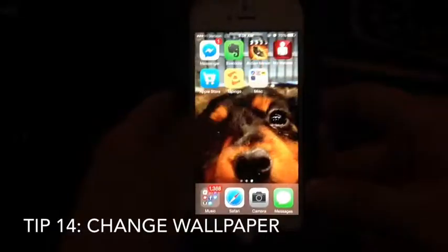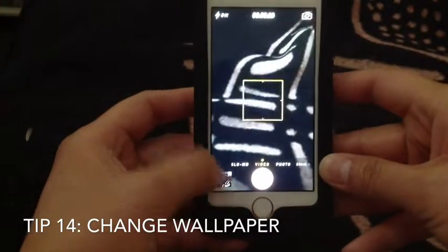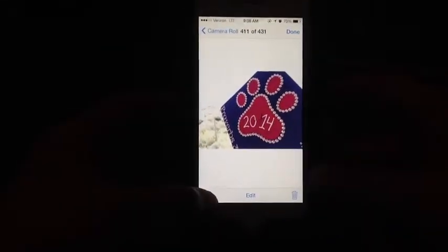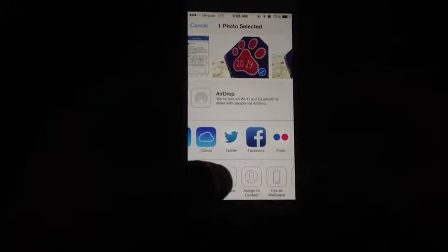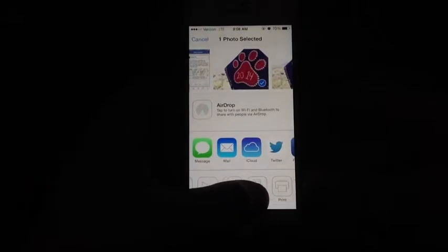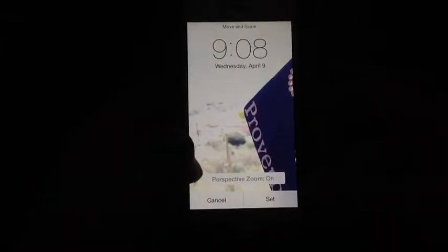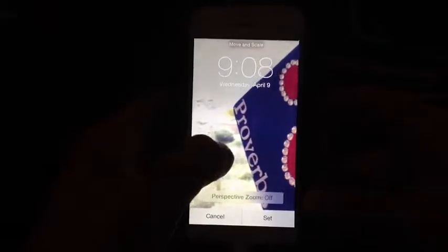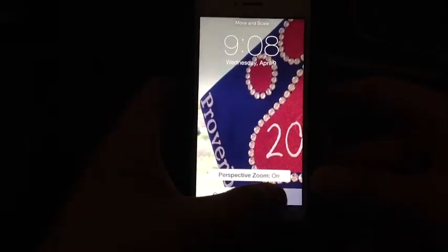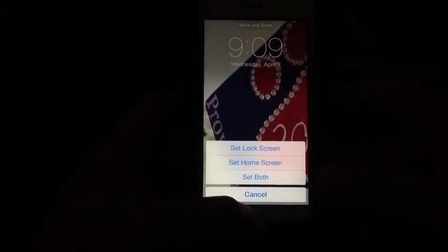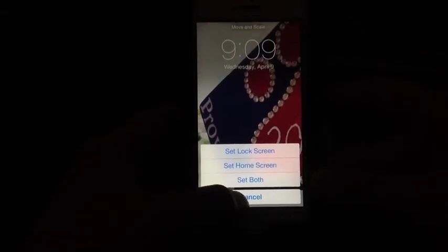To set a wallpaper, go to your Camera Roll, pick a picture, and tap the share icon on the bottom left. At the bottom of the options, select Use as Wallpaper. You can move and crop the image, then tap Set and choose to set it as your Lock Screen, Home Screen, or both.